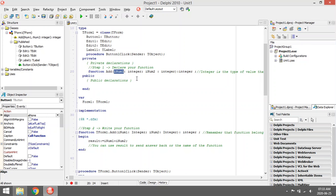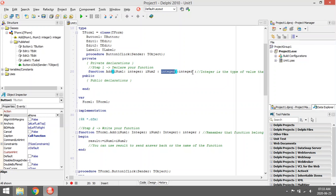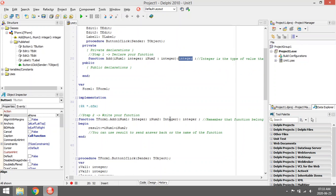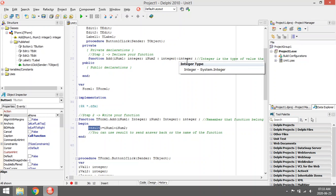inum is going to be integer and inum2 should also be integer, and this over here is the return type. So the function is going to do something and then it's going to send back a value, and that value, the data type of that value, will be integer.